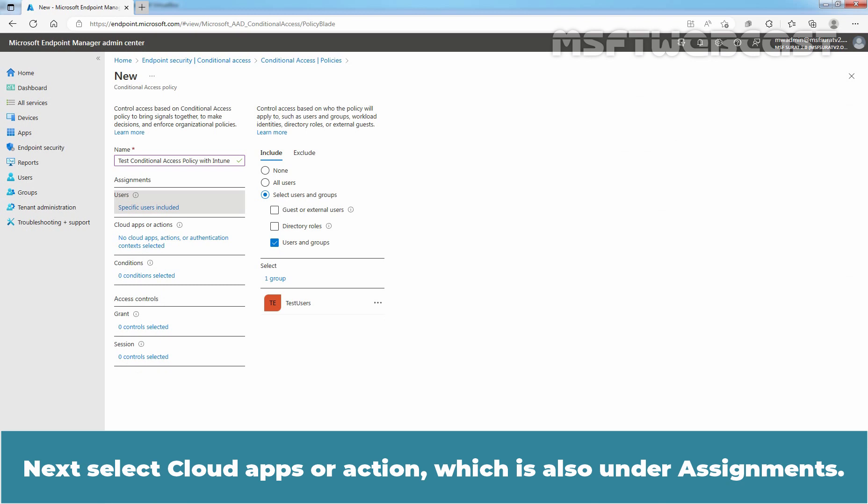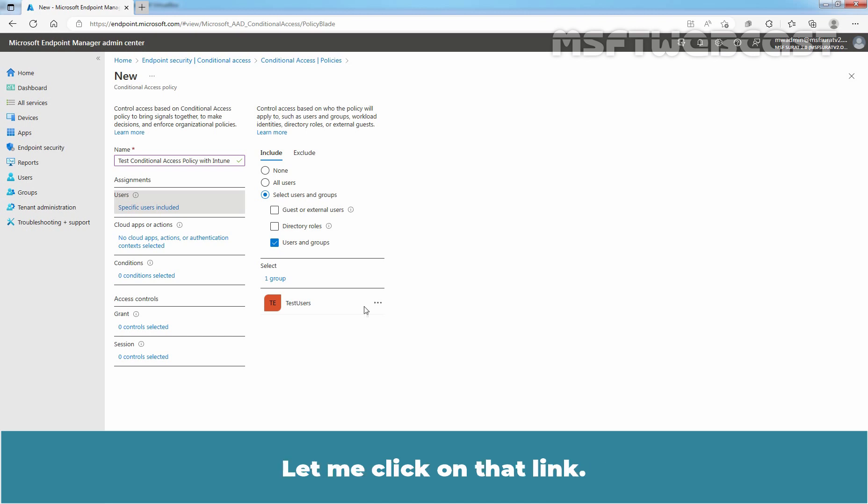Next, select Cloud Apps or Action which is also under Assignments. Let me click on that link.